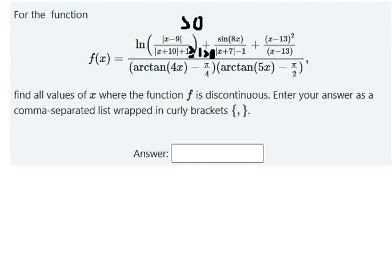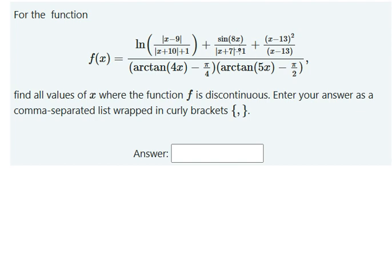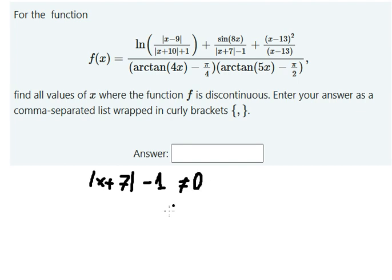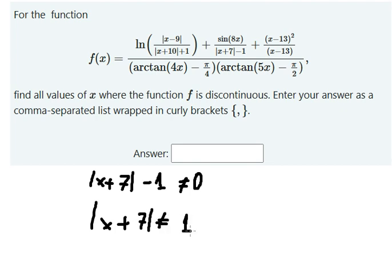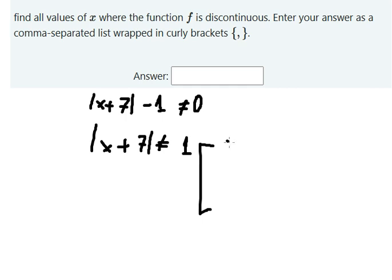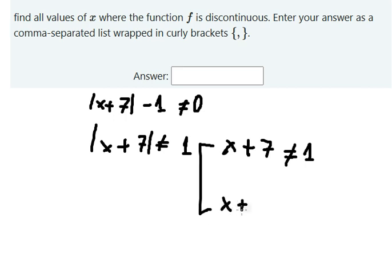Now let's go to the second one. We see that we have a fraction here, so we cannot divide by zero. So s plus seven inside the absolute value cannot equal to zero. We have two equations — the expression cannot equal to positive one and negative one.